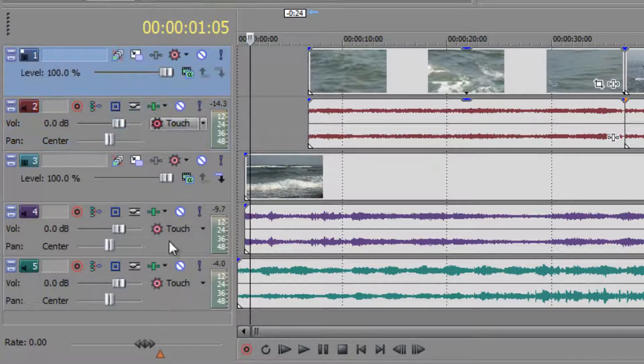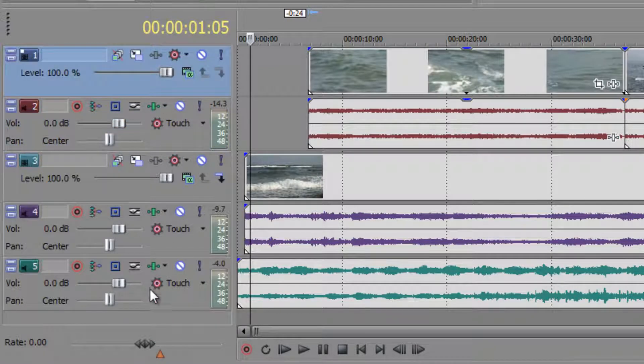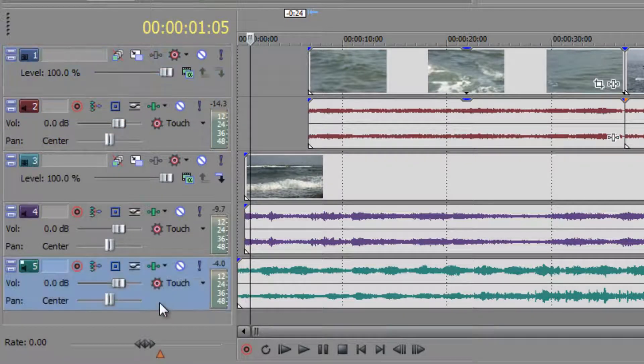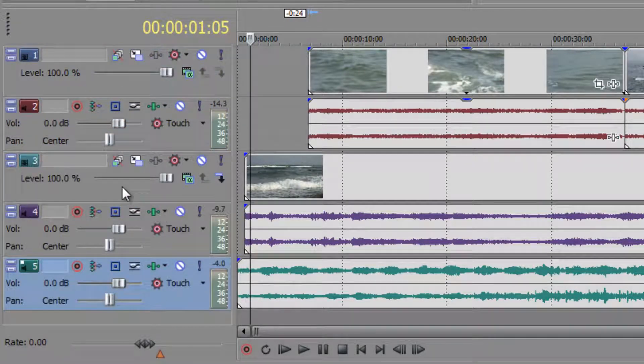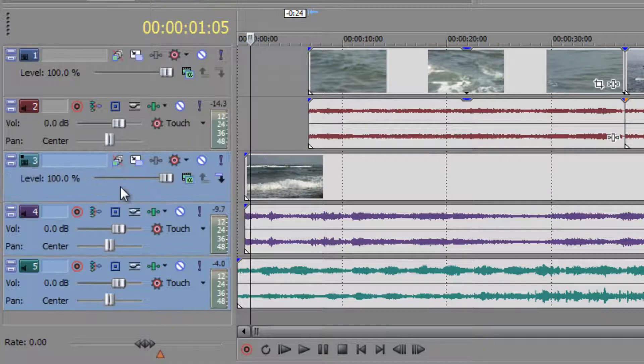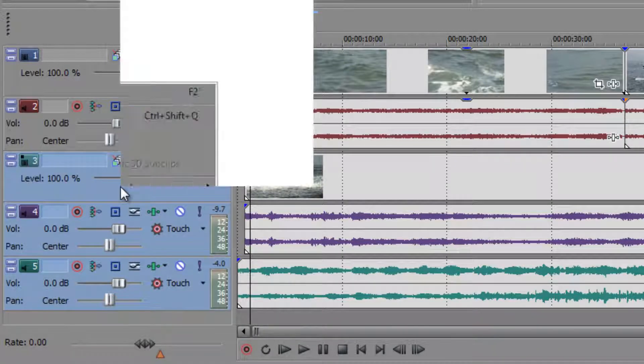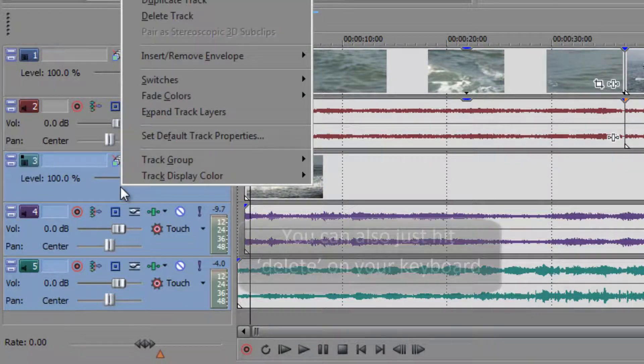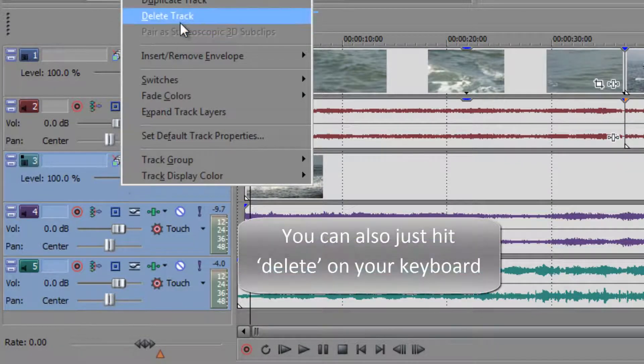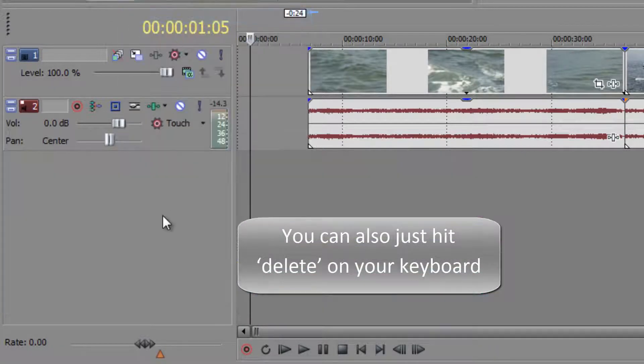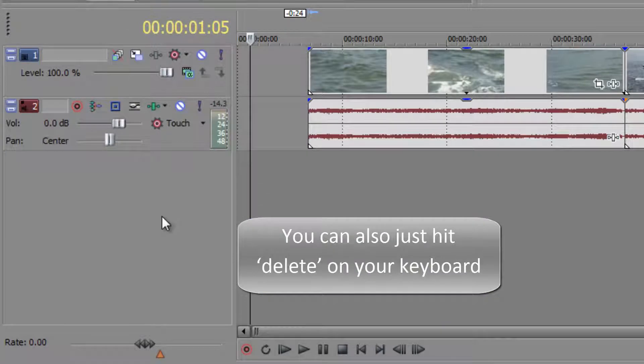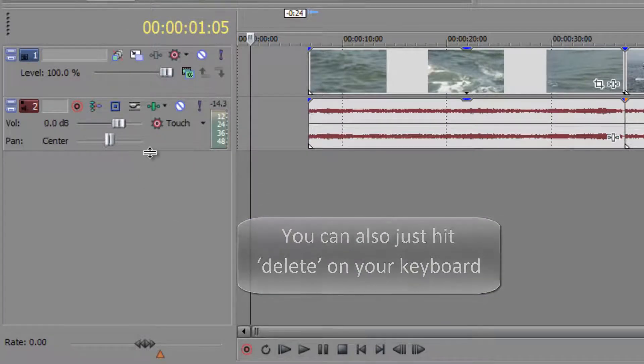Now the first thing I want to do is get rid of these bottom threes. I'm going to select the bottom one, hold the shift key and select track three, and then I'm going to right click on them and go to delete track. And when I click that they've all gone.